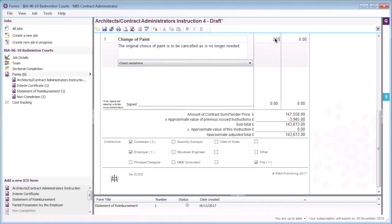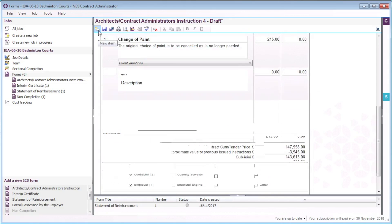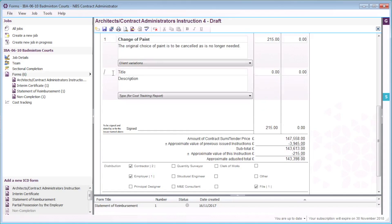I will enter the amount to omit or add in relation to the item, and the approximate adjusted total is automatically calculated. I will select the add a new item button to insert a new item.